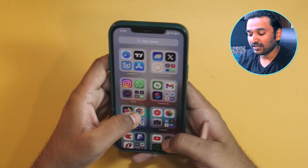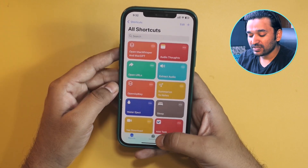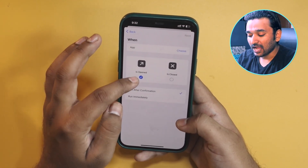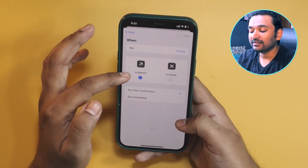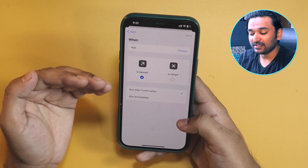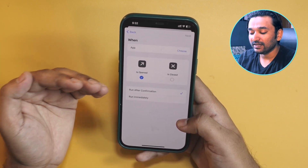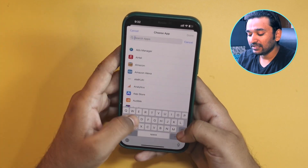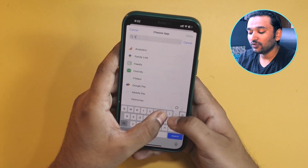Go to the Shortcuts app on your iPhone and then go to the Automation tab. Tap on the plus icon — you will get a lot of triggers. Select the App trigger. App Open is selected by default, which means this automation will be triggered whenever a specific app is opened. In the app section, you can choose the app you want. I'll choose YouTube for now, so this automation is triggered when the YouTube app is opened.